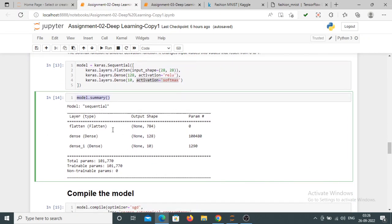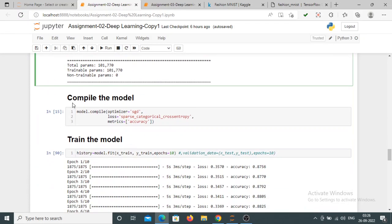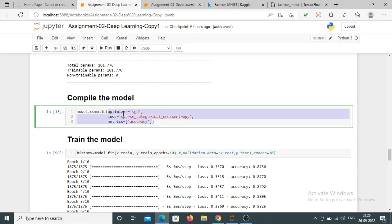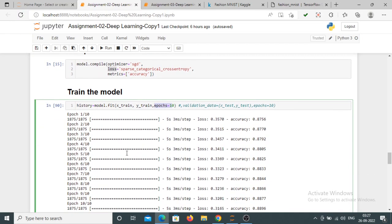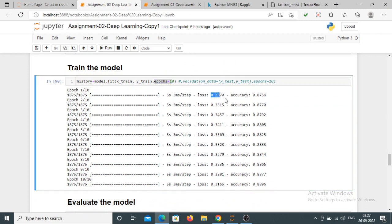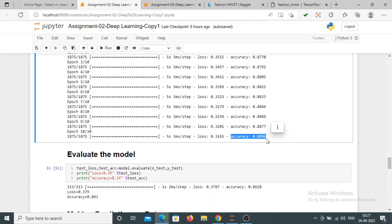With model.summary() you can see the summary of the model. To compile the model we use model.compile() with three parameters: optimizer — here I am using Stochastic Gradient Descent, loss equal to sparse categorical cross-entropy, and metrics equal to accuracy. Then to train the model we use model.fit(), passing x_train and y_train with epoch size equal to 10. For the first epoch the loss is 35% and accuracy is 87.56%, and by the 10th epoch the accuracy reaches 88.96%.